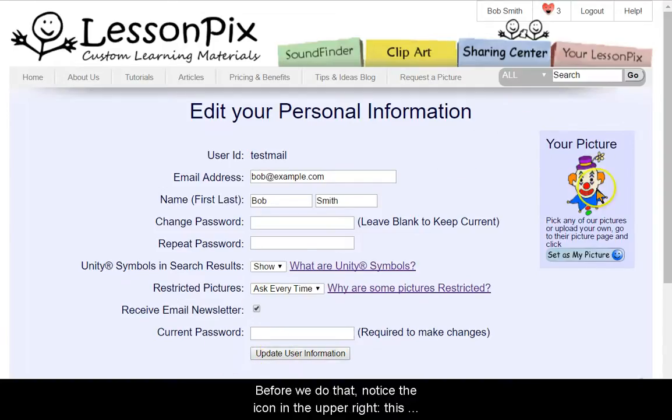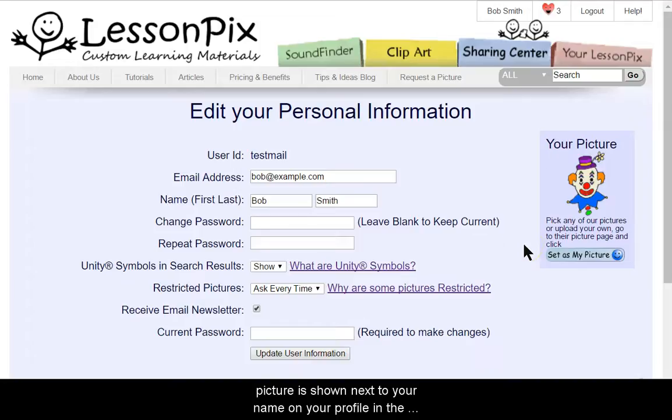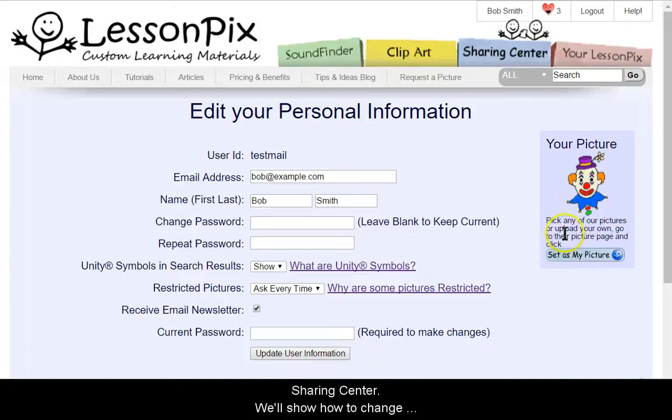Notice the icon on the upper right. This picture is shown next to your name on your profile in the Sharing Center. We'll show you how to change that in a moment.